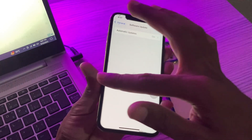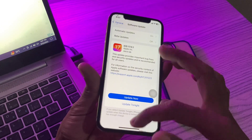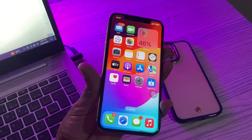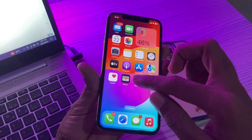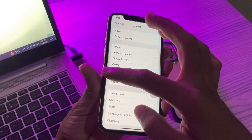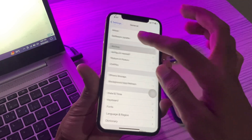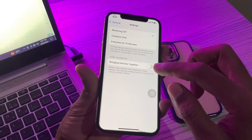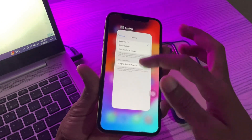The next step is to enable Bringing Devices Together. This is turned on by default, but if you accidentally disabled it, you can enable it by going to Settings, then General, click on AirDrop, and here you'll see Bringing Devices Together — make sure that you turn this on.